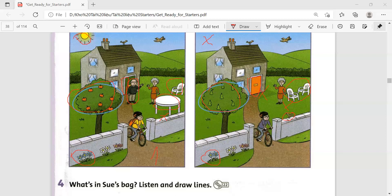In the first picture the boy is wearing a yellow T-shirt. In the second picture the boy is wearing a purple T-shirt.